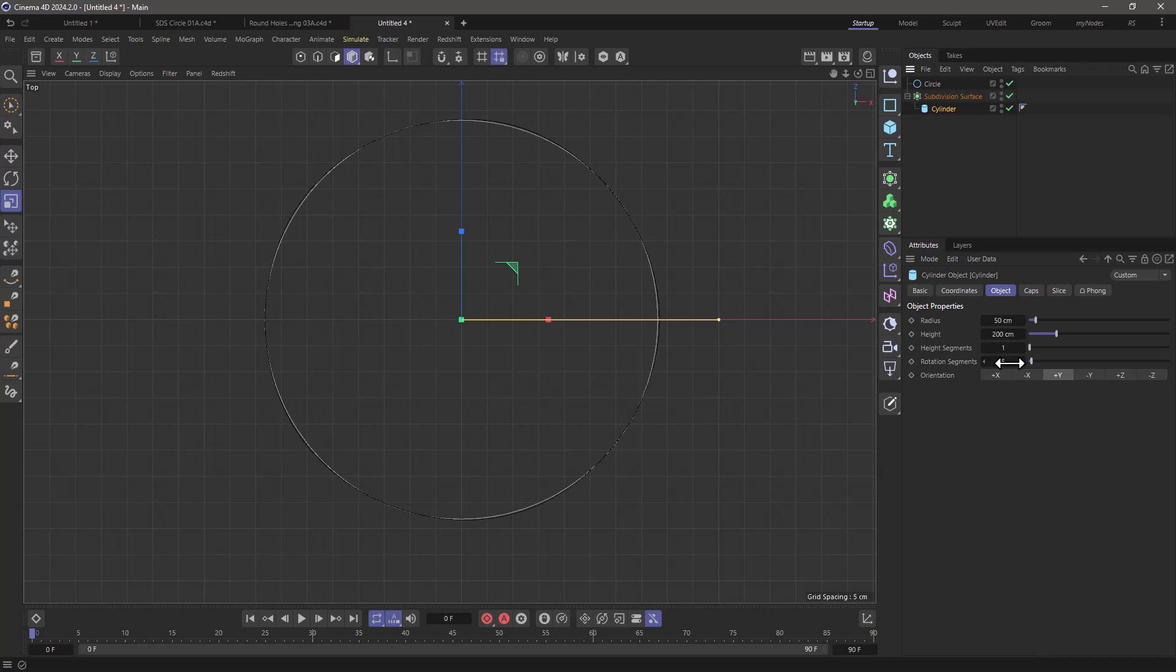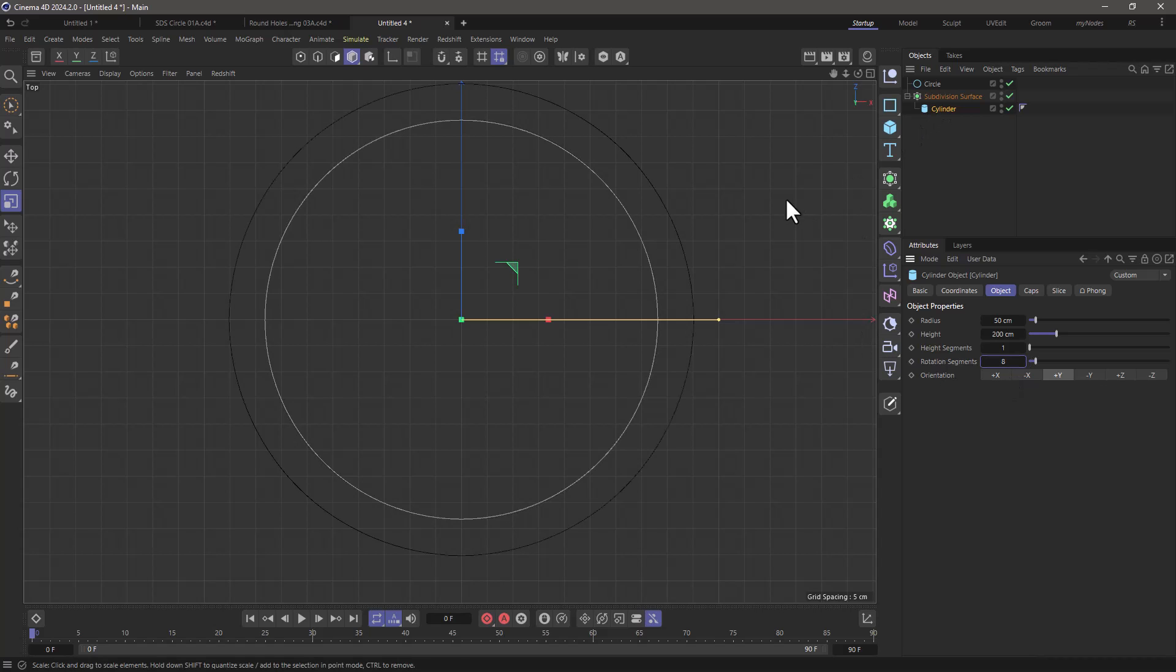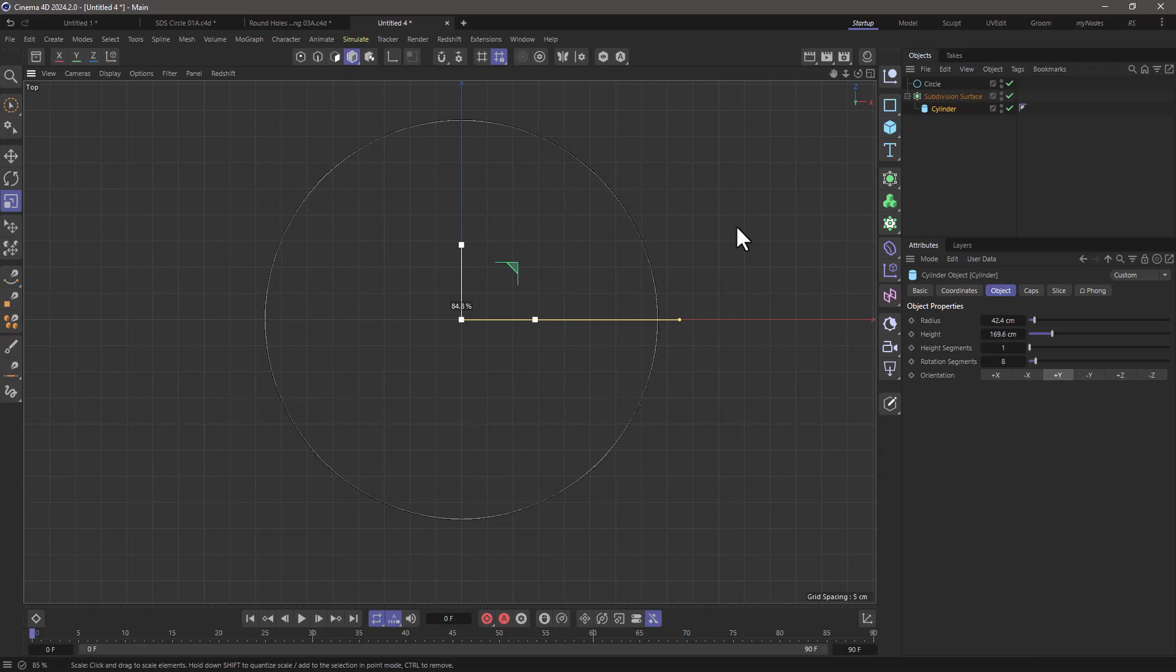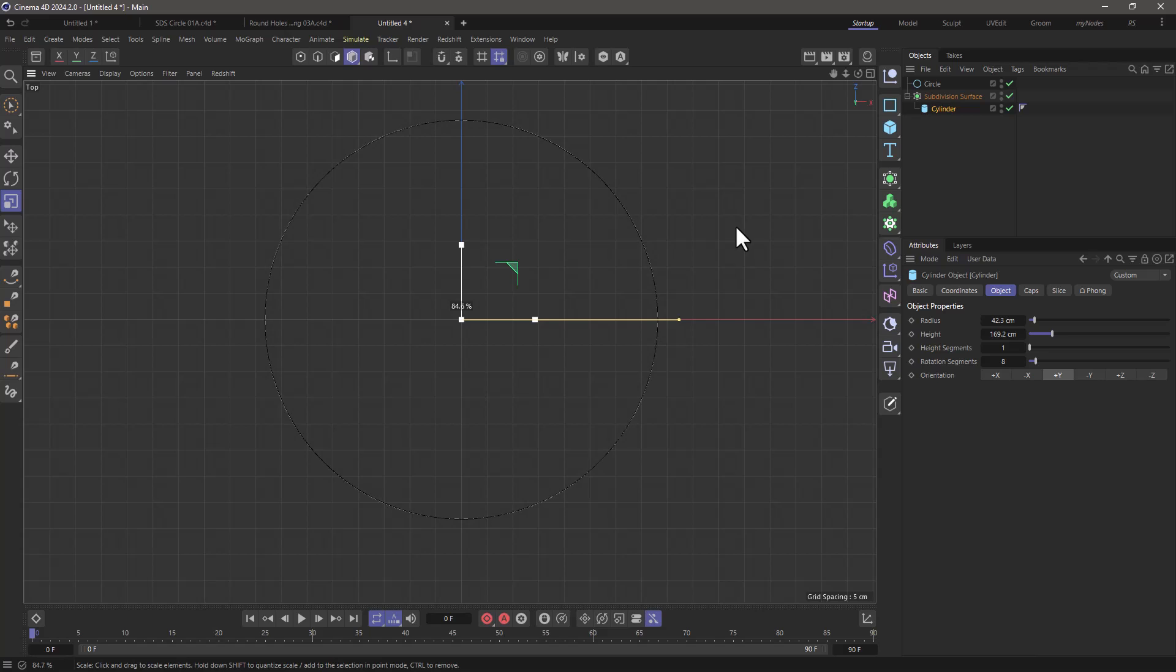Now my advice if you are doing subdivision surface modeling and using quads is to start with eight because with the eight points you are going to get something that is indistinguishable from a perfect circle no matter how close you go.